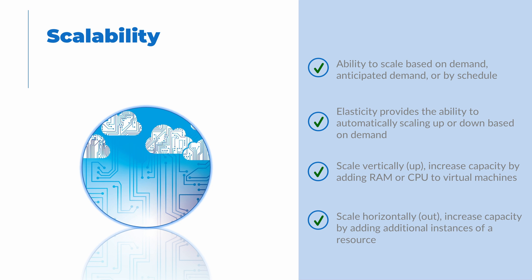The other option is to scale out or horizontally, increasing the capacity by adding instances of the resource. Using a virtual machine as an example, instead of adding more CPU or RAM to an existing VM, we could add additional VMs to a pool to handle increased demand.